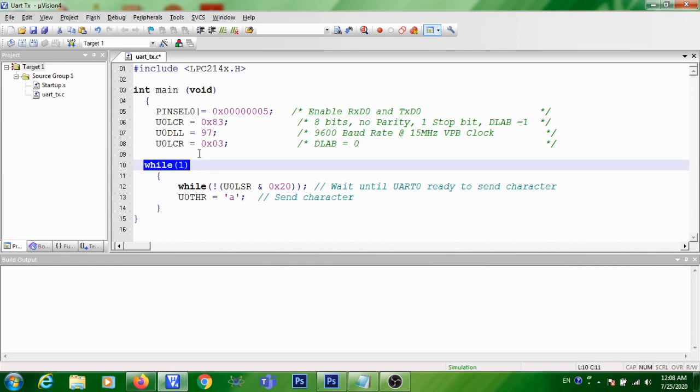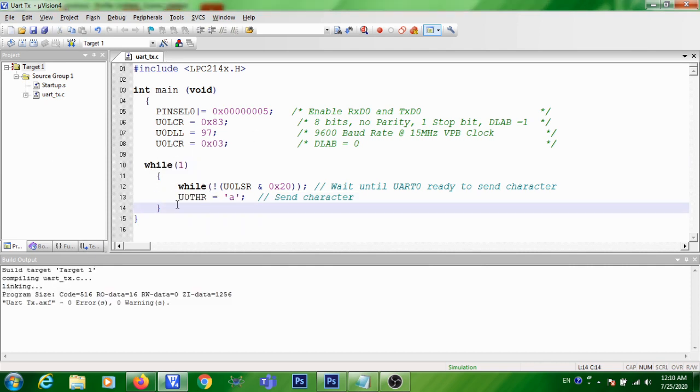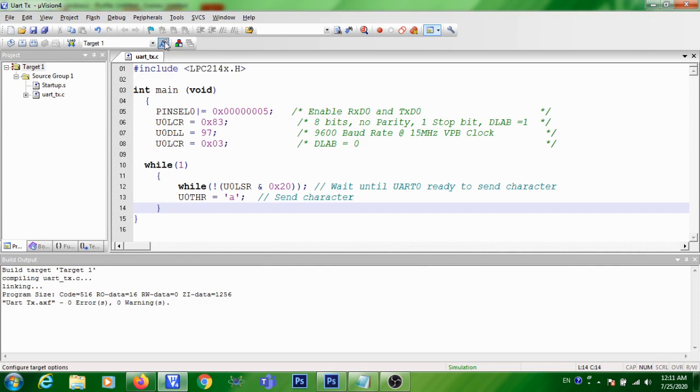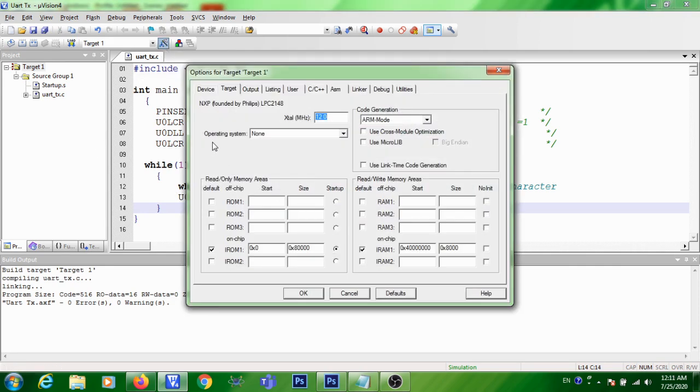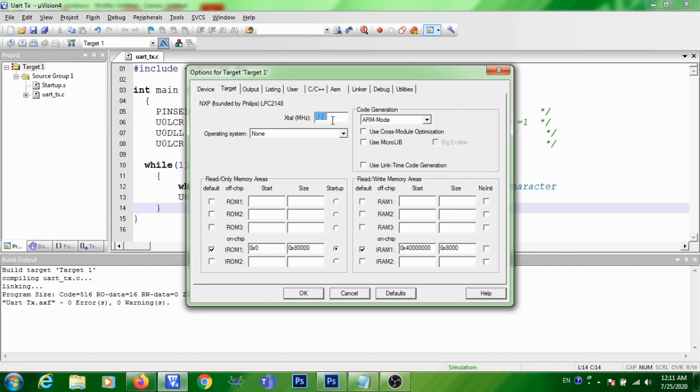This is an infinite loop. So before doing the build process, you need to click on this target options and you need to perform some settings. I have already told about this setting in the previous videos. You can refer to that. First one, in the first tab in target, you need to verify that the crystal frequency is 12 MHz.